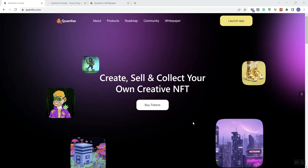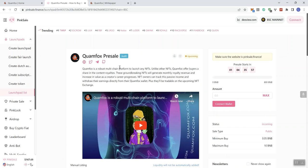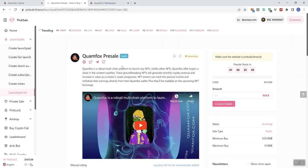So with that, we're looking at Clam Fox and they have a pre-sale coming up on PinkSale in a little while. We can see that this is going to be a pre-sale, not a fair launch, and I'll go into that in a minute.